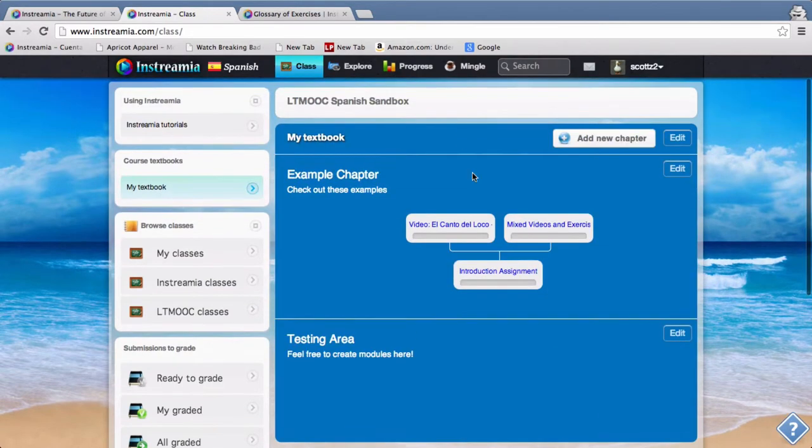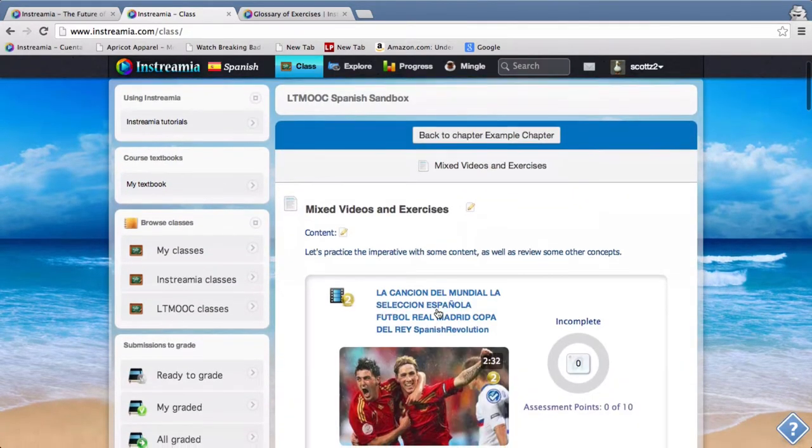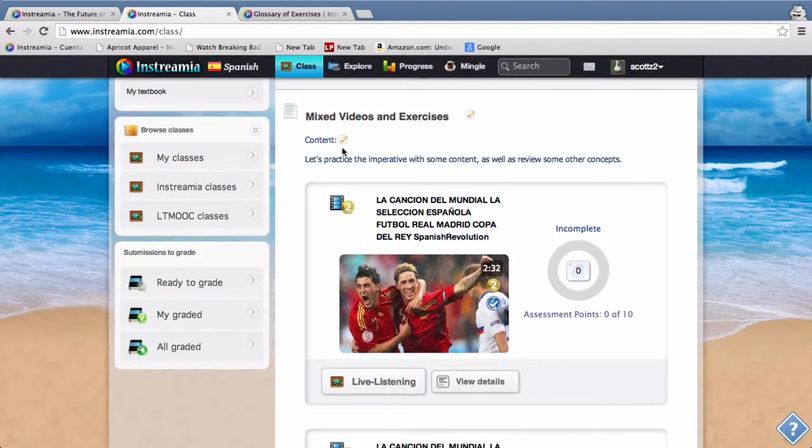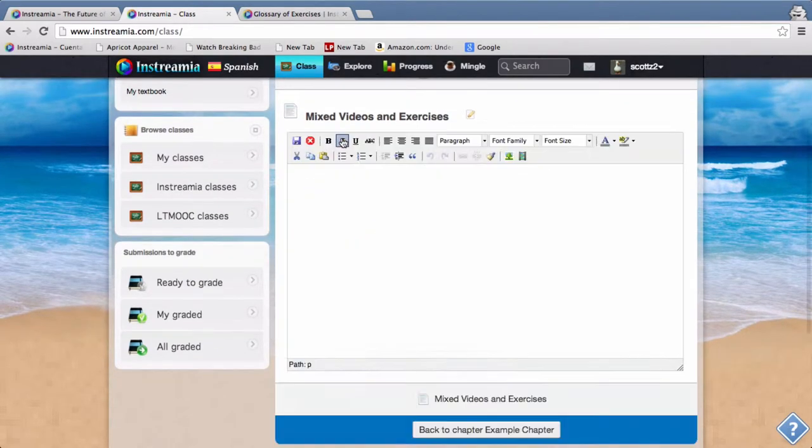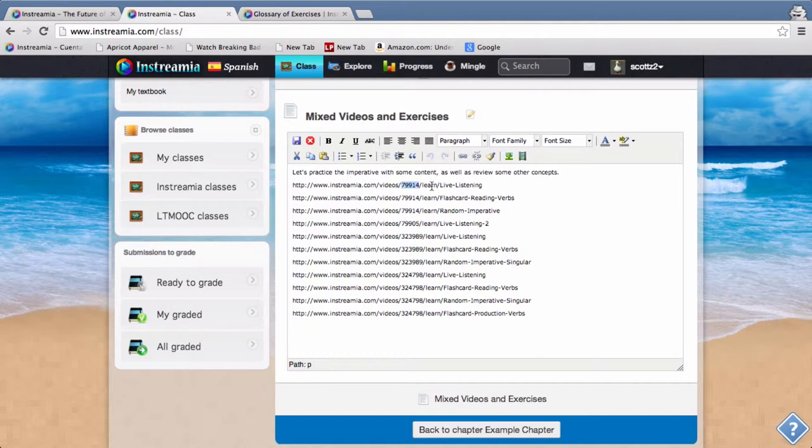So if I wanted to do something a little bit more complicated you can see in the other example this one's live listening. So let's take a look at what this looks like within this content editor. You can see that it's just /learn/live listening, so it's that video ID /learn/live listening.